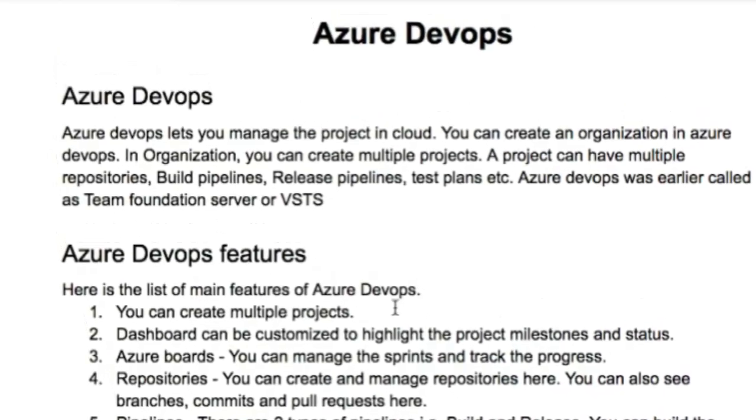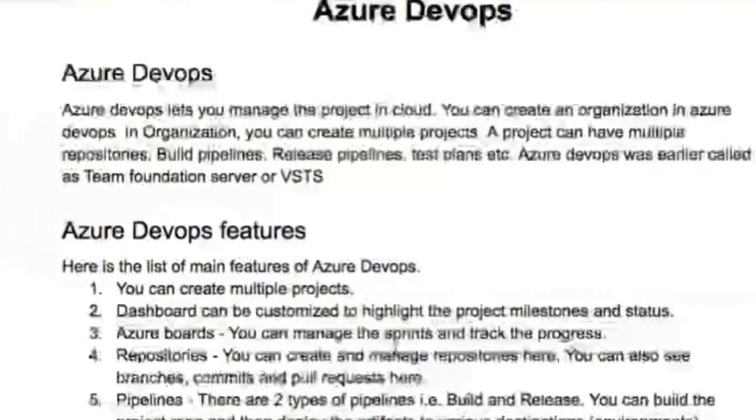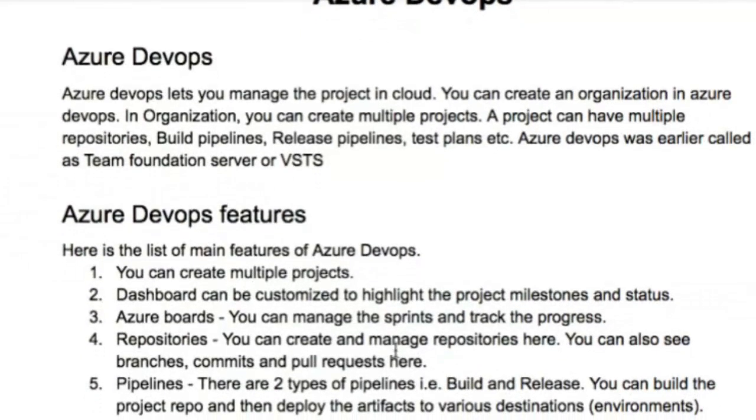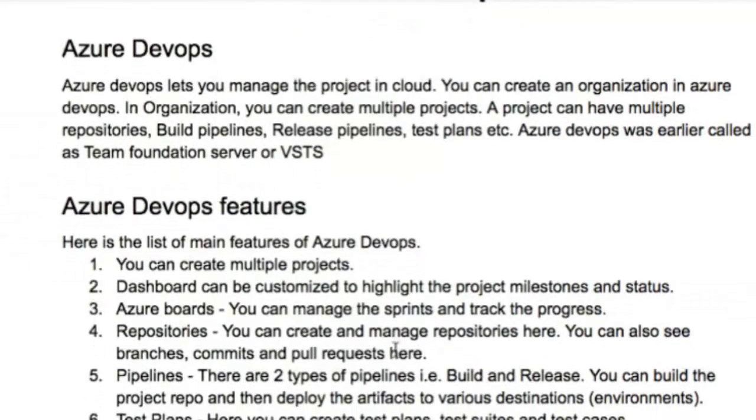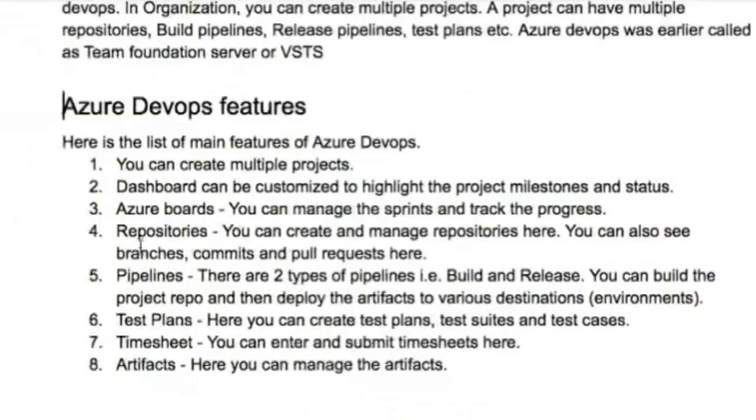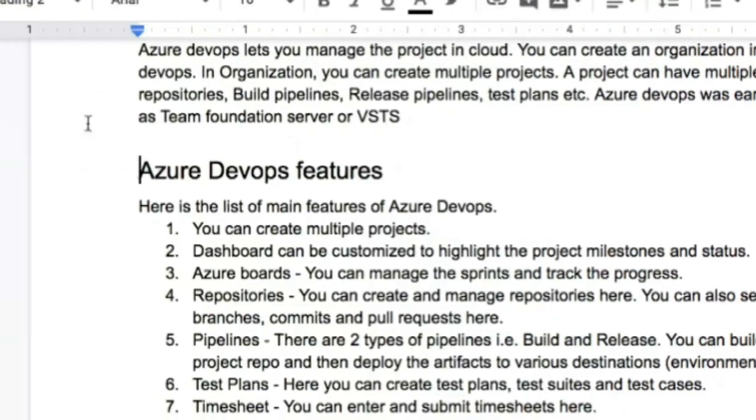With Azure DevOps you can manage the entire lifecycle of your project. You can create dashboards, run Agile methodologies, create repositories, build pipelines, release pipelines, deploy applications, create test plans and test cases, and enter timesheets for your project. Let me take you to the Azure DevOps website to make this clearer.